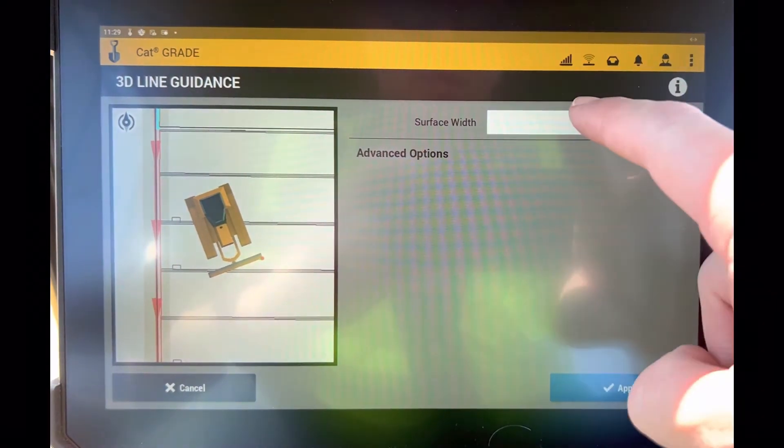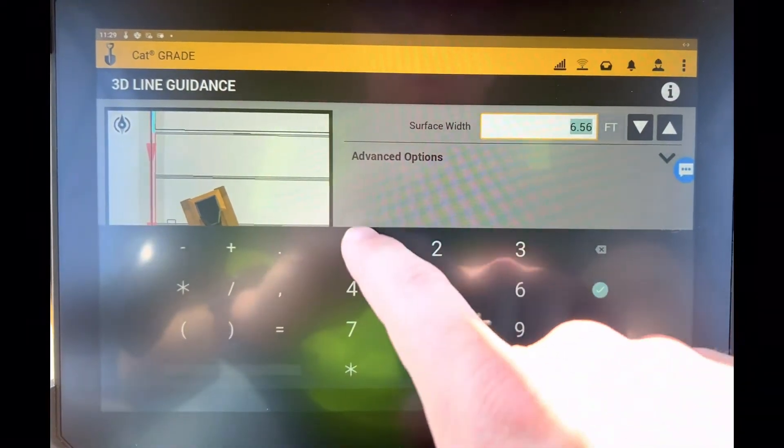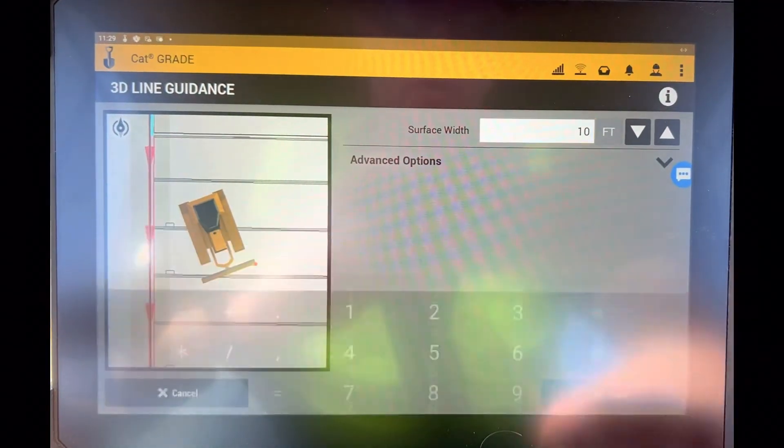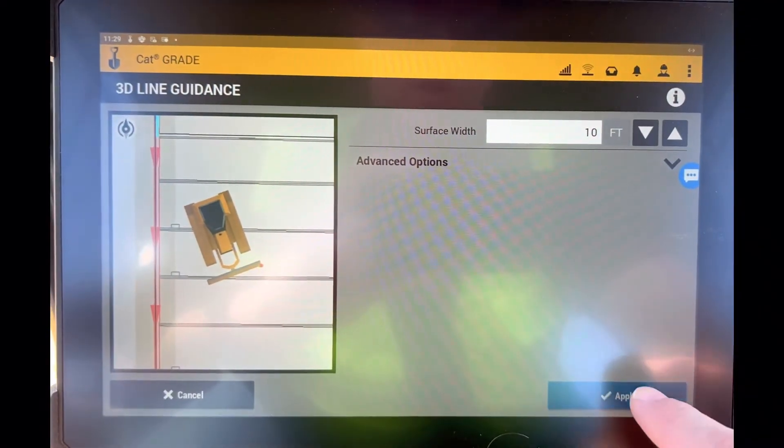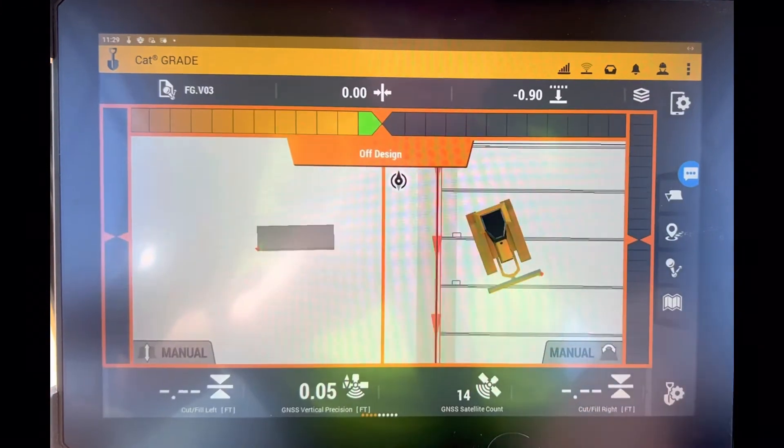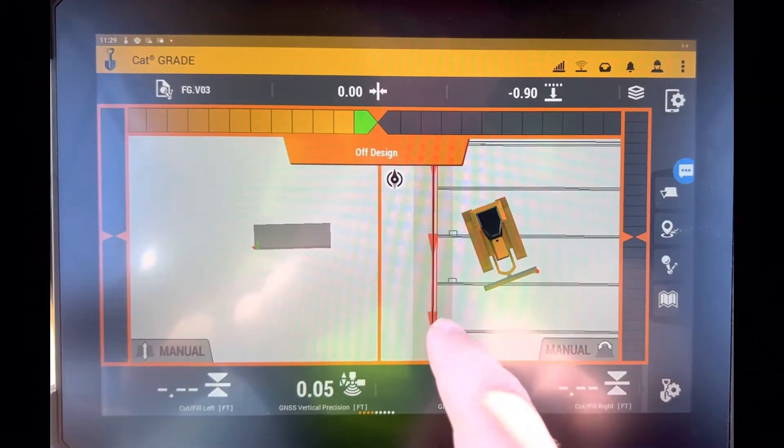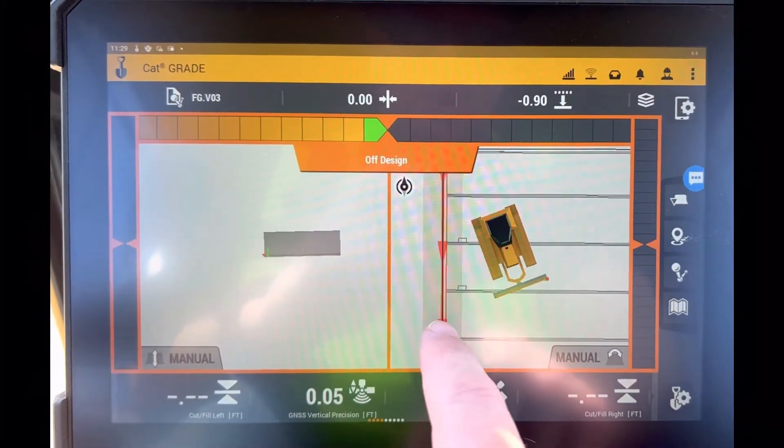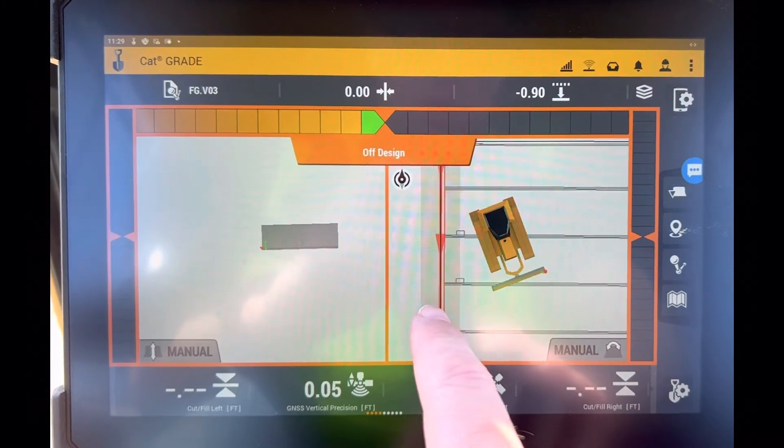And then I can select my width here, right? So 10 feet. Hit apply. Now you can see that I have a surface that follows the elevation of that line, 10 feet wide.